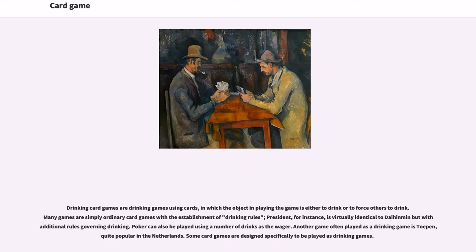Drinking card games are drinking games using cards, in which the object is either to drink or to force others to drink. Many games are simply ordinary card games with the establishment of drinking rules. President, for instance, is virtually identical to Daihinmin but with additional rules governing drinking. Poker can also be played using a number of drinks as the wager. Another game often played as a drinking game is Toepen, quite popular in the Netherlands.